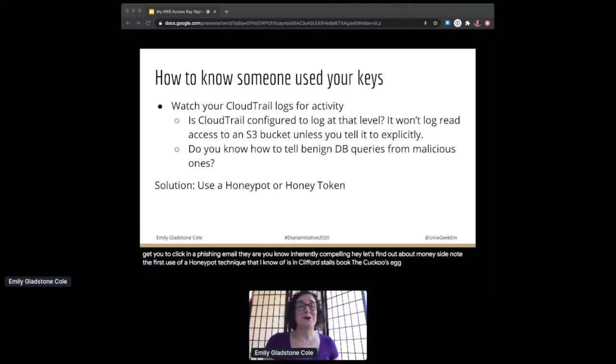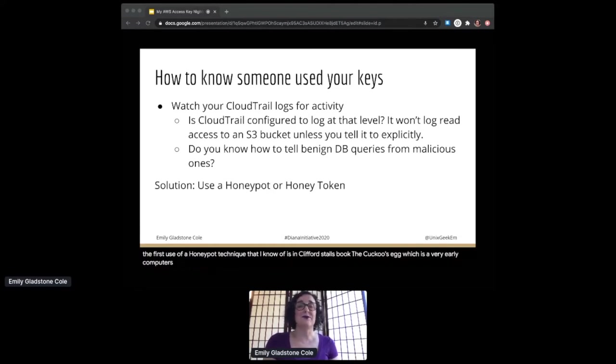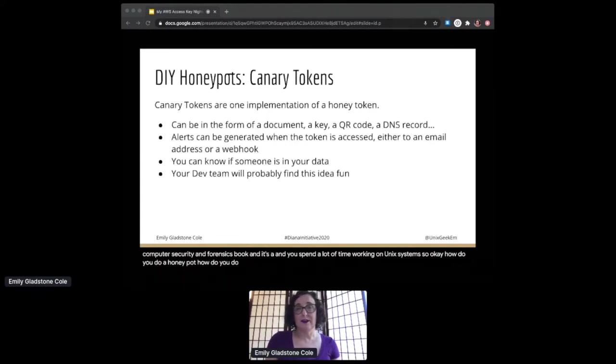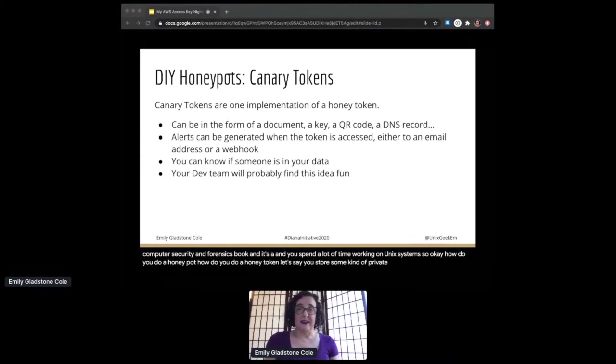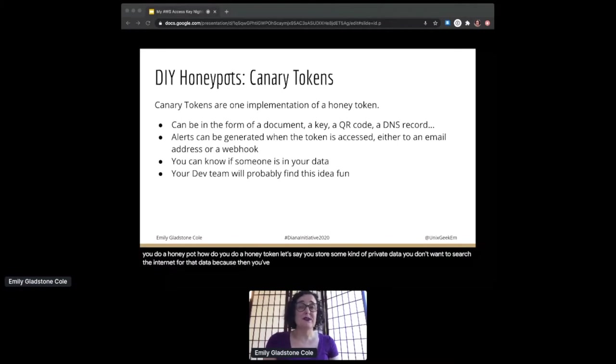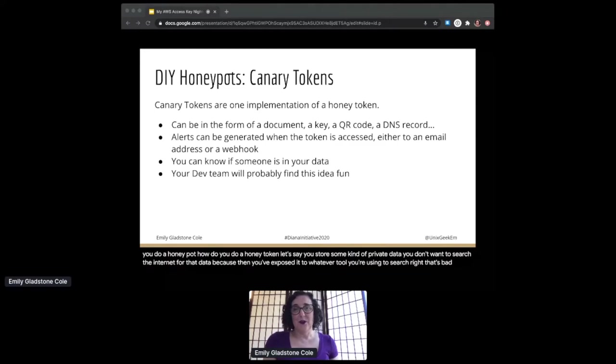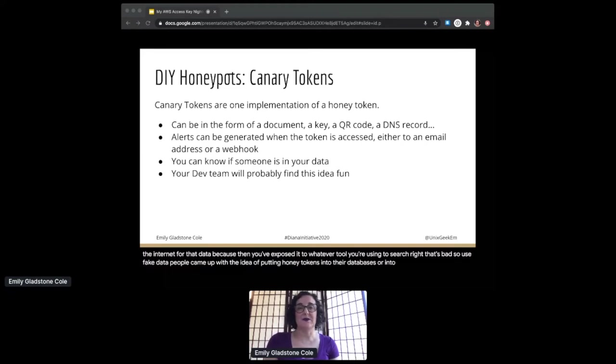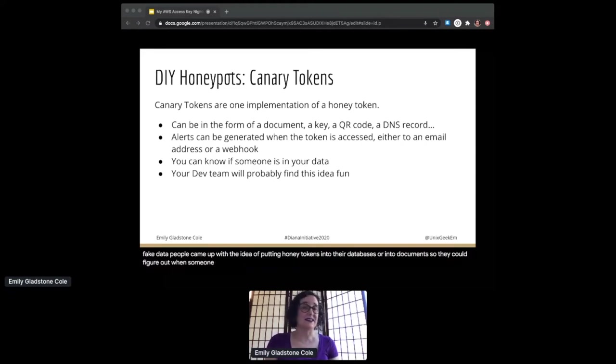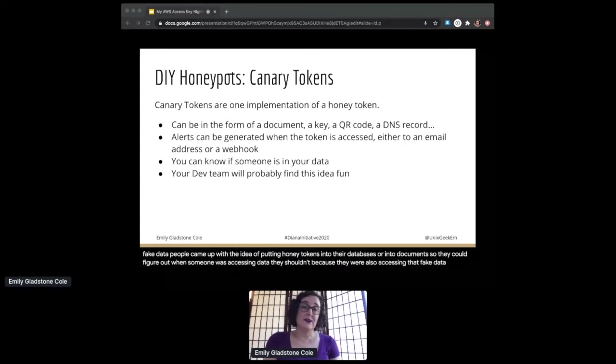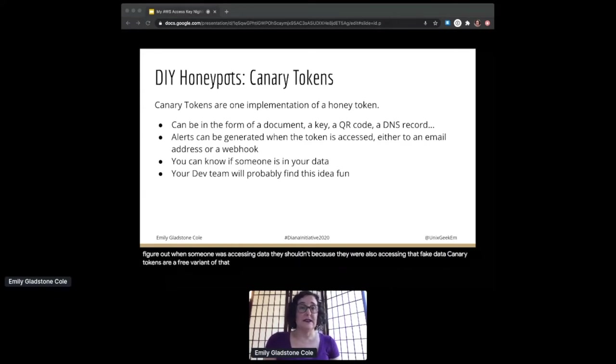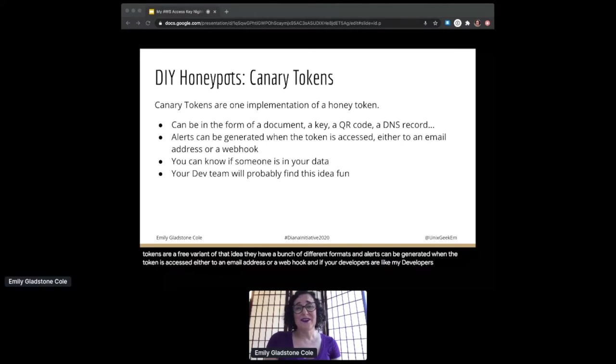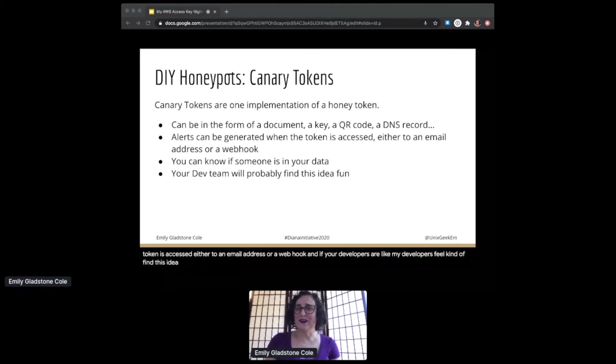Side note: the first use of a honeypot technique that I know of is in Clifford Stoll's book 'The Cuckoo's Egg,' which is a very early computer security and forensics book, and it's a great read. So okay, how do you do a honeypot? How do you do a honey token? Let's say you store some kind of private data. You don't want to search the internet for that data because then you've exposed it to whatever tool you're using to search. So use fake data. People came up with the idea of putting honey tokens into their databases or into documents so they could figure out when someone was accessing data they shouldn't, because they were also accessing that fake data. Canary tokens are a free variant of that idea. They have a bunch of different formats, and alerts can be generated when the token is accessed, either to an email address or a webhook. If your developers are like my developers, they'll kind of find this idea kind of fun, and it's a nice way to play around with some security concepts and get them thinking about who can access their data.